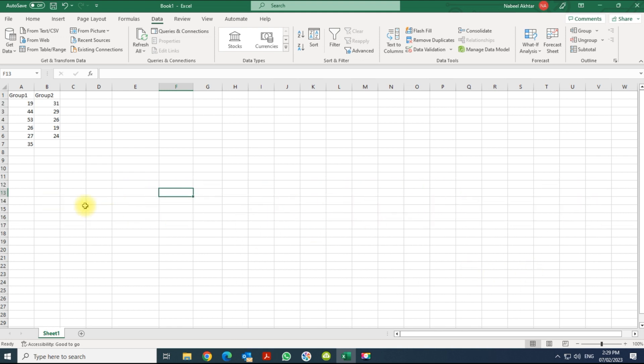Now we have a sample data over here. Before you do the test, make sure that your Analysis ToolPak is on. This is your data. I do not have the Analysis ToolPak on.